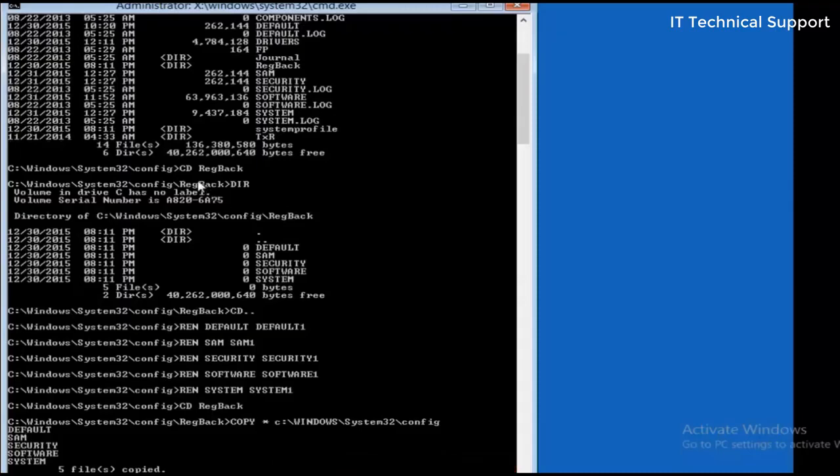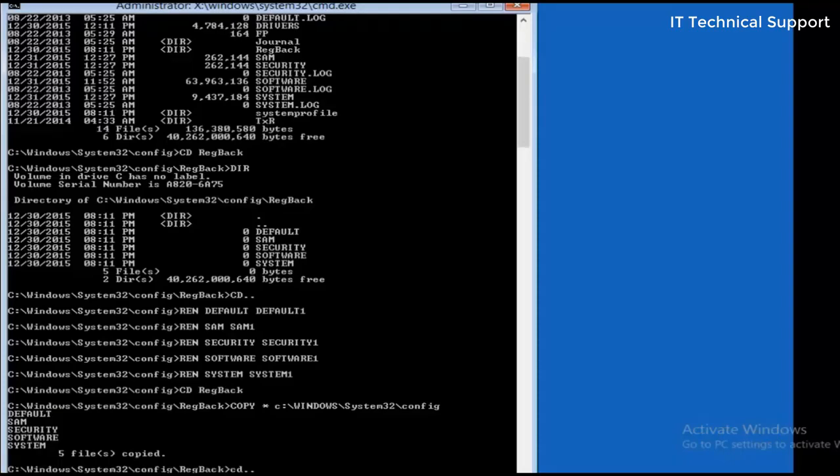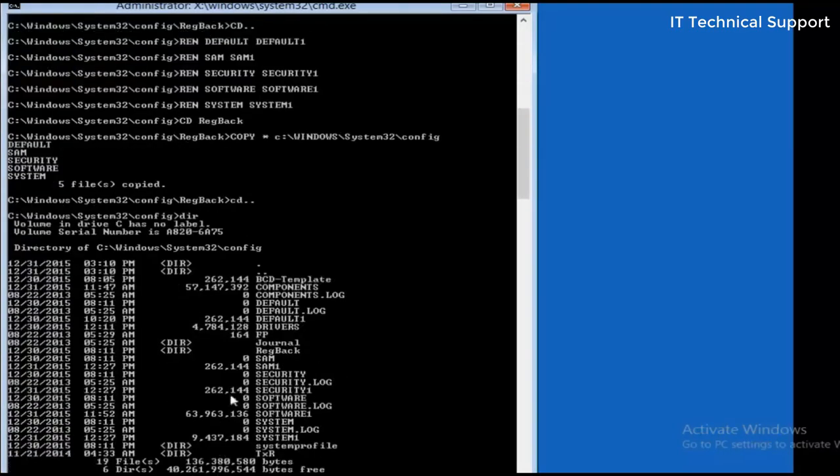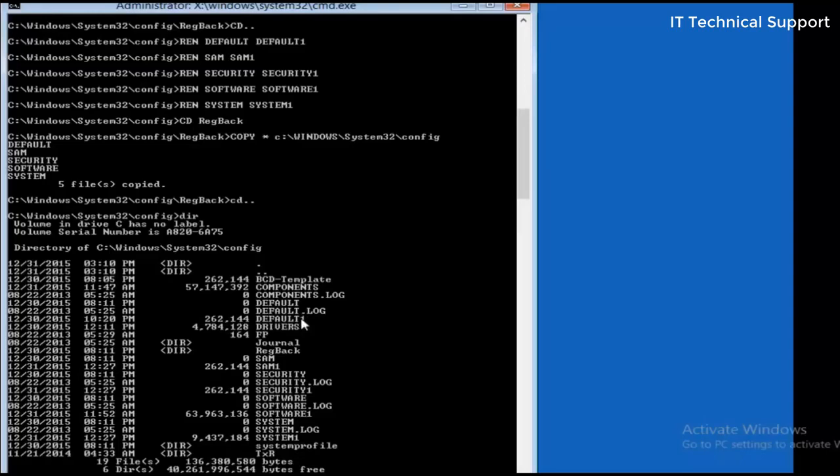If you want to confirm, go back to the previous directory, the config directory, and type in dir. You can see here this is the copied file default and the other one is default one which we have renamed.